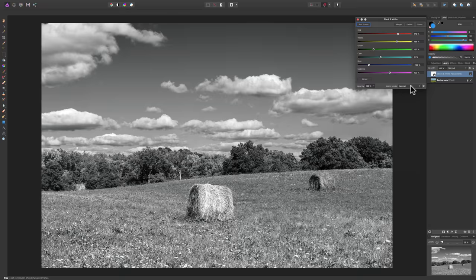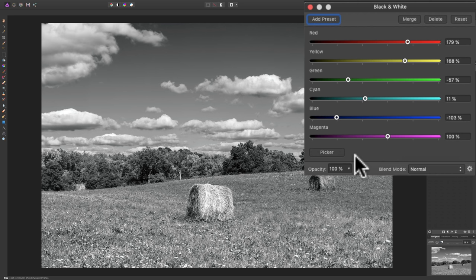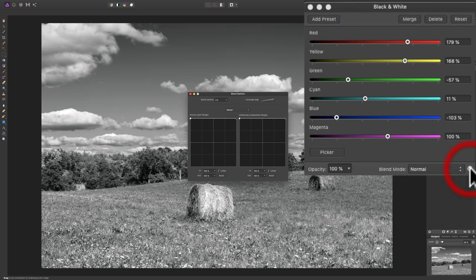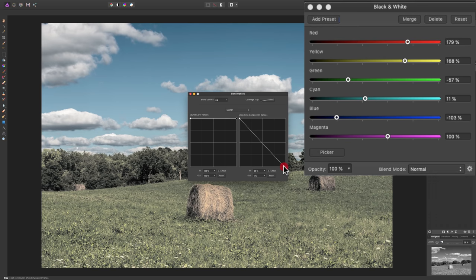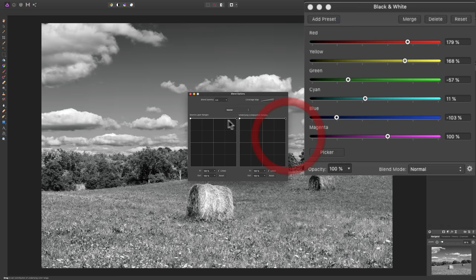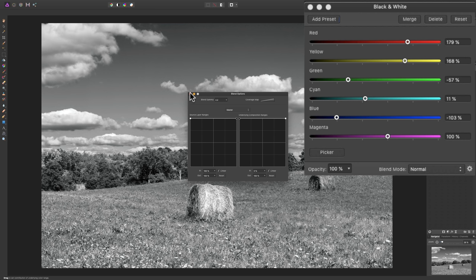I'm going to leave this on normal. There is also this little gear here — the blend ranges — and I'll talk about this more in future episodes. This is how you get the top layer, the black and white adjustment layer, to blend with the layers below it, which in this case is the background pixel layer. If I move this, we start to blend them — taking some of the black and white pixels and blending them with the color pixels by moving these arms. Blend options are often used when you're swapping or blending skies in landscape photography, and sometimes in portraiture as well. We'll cover that when the time comes.